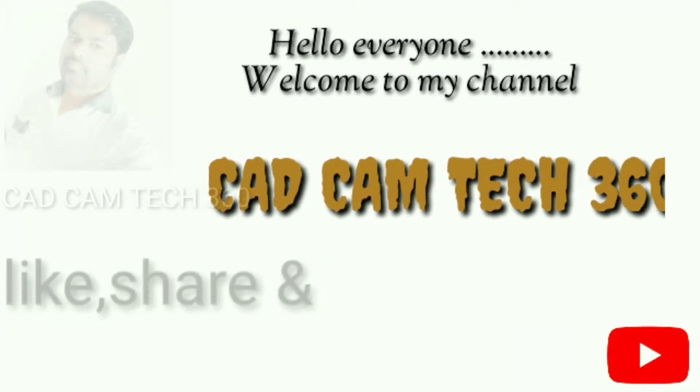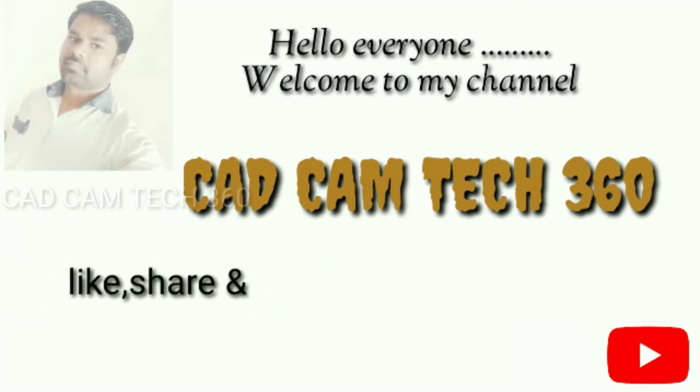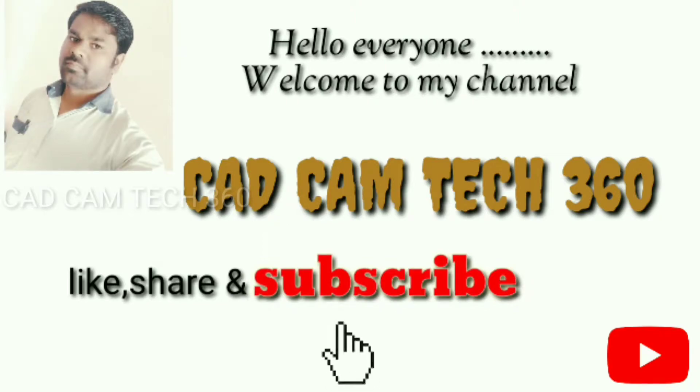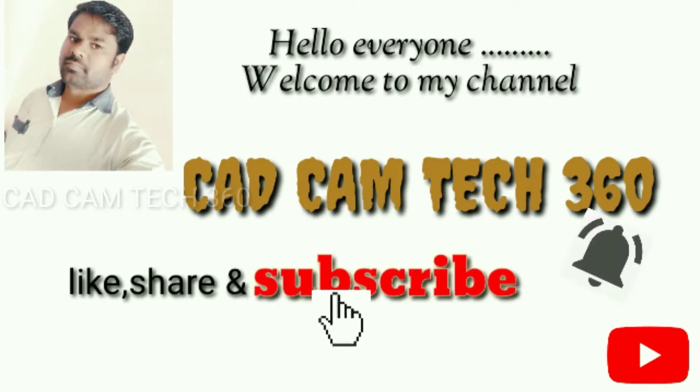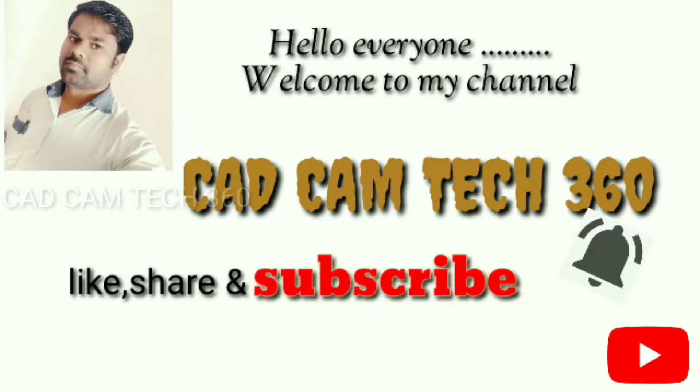Hello everyone, welcome to my channel CAD CAM Tech 360. Like, share and subscribe, and also press bell icon to get my latest videos. Thank you.